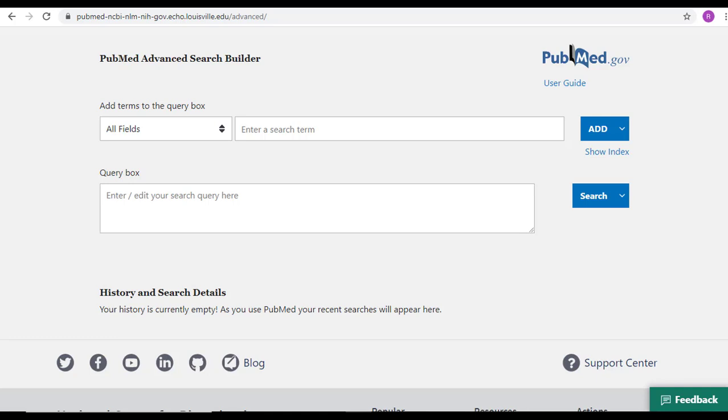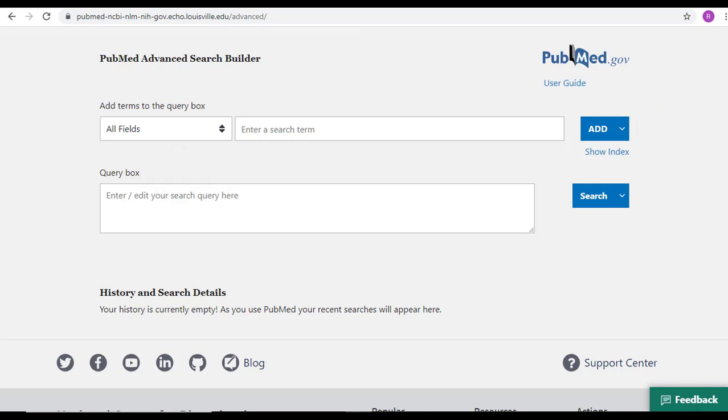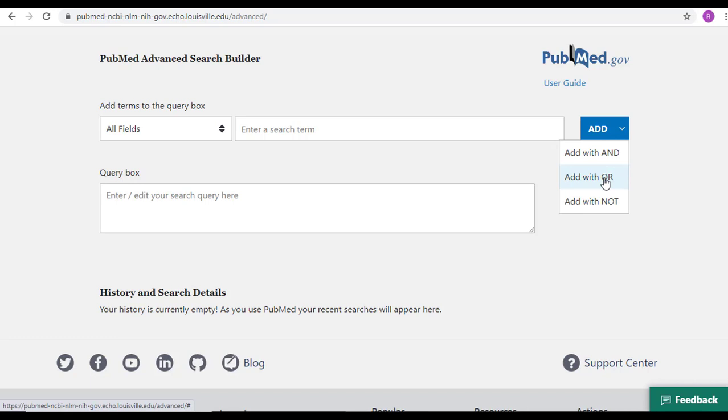To construct an Advanced Search in PubMed, you need to enter the terms one at a time into the Enter a Search Term box at the top and add them into the query box below using the blue button that says Add on it. When you add your first term, click the blue button, but then you need to make sure that you are changing your results to OR so we can link our synonyms together.